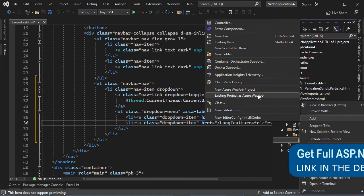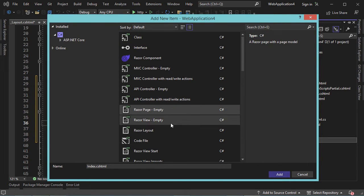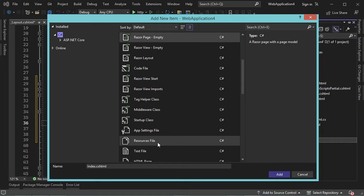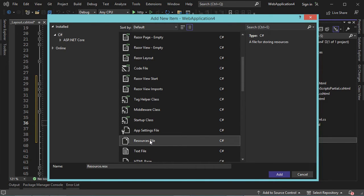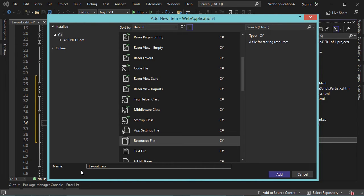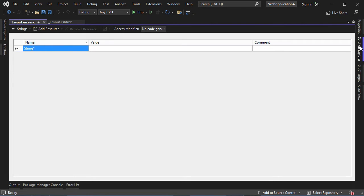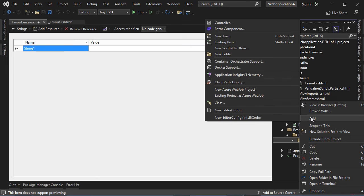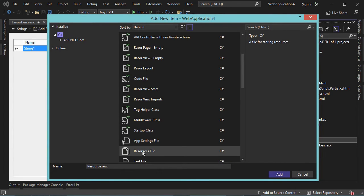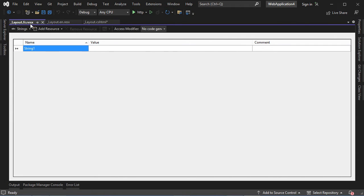Let's choose Add, then New Item, and find the Resources file type in the list. Because it is a resource file for the layout file, the name must start with '_layout', followed by a dot and then the language code. This first file will be for English, so let's add 'en'. Then let's add another resource file for French — again '_layout', dot, then 'fr'. Now we have these two resource files.